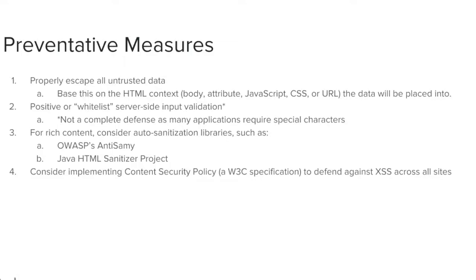There are four primary preventative measures against cross-site scripting. One, properly escape all untrusted data, and base this on the HTML context of the data. Two, positive or whitelist server-side input validation, although this isn't a complete defense, as many applications require special characters.